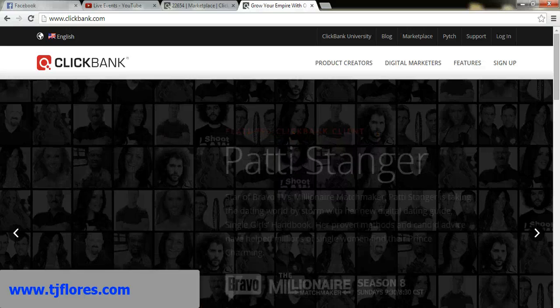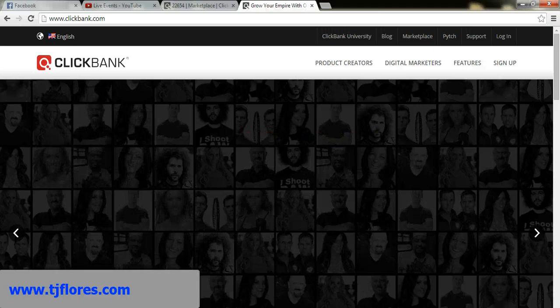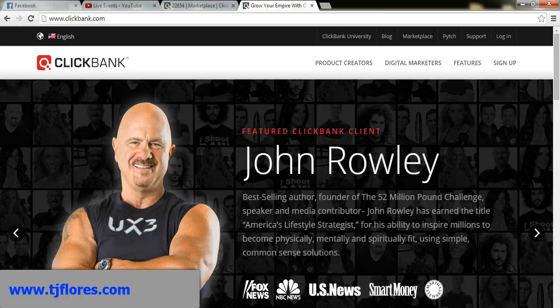Hello everybody, TJ Flores here. In this video tutorial I'm going to show you how you can cloak a link using a PHP file and upload it to your server, so your affiliate link doesn't look all spammy.